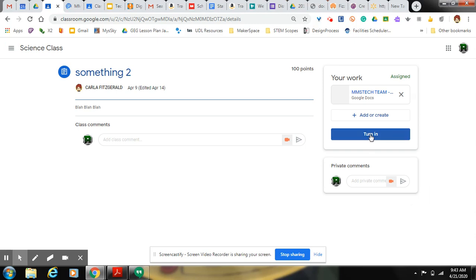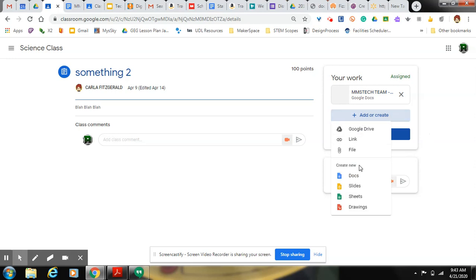Now let's say the teacher wants you to write something on your own on a Google Doc or a Google slide. If that's the case, then what you do is you click the add or create button and then click whatever your teacher wants you to create.